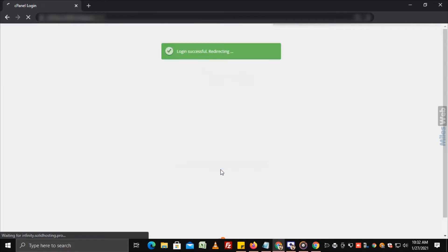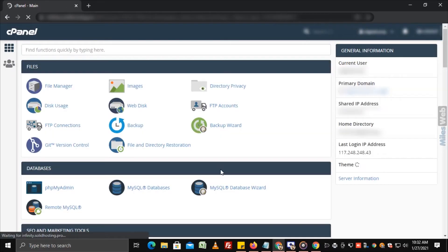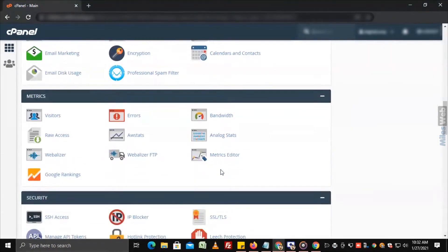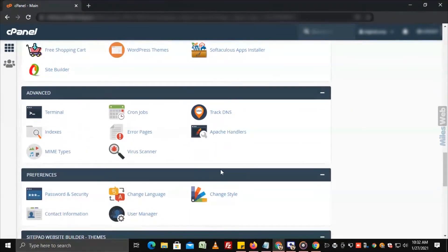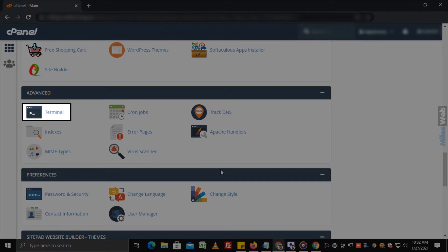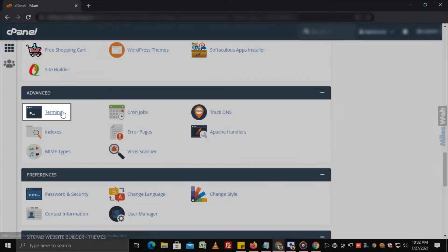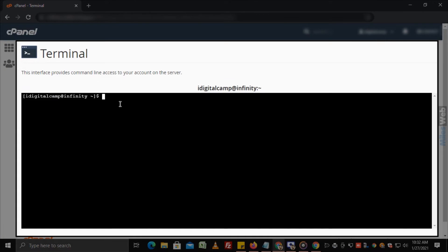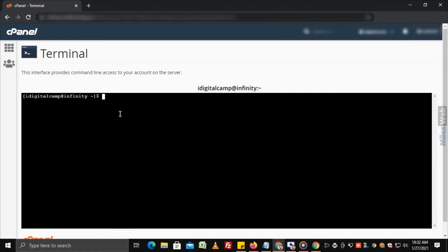Login to cPanel. Navigate to the advanced section and click on terminal. This will open a terminal window in cPanel where you can run your commands. In this way, you can easily access the web server command line through cPanel.